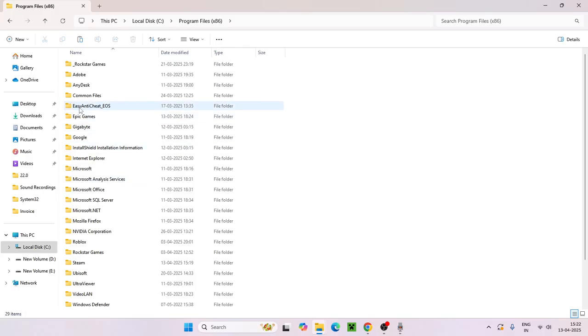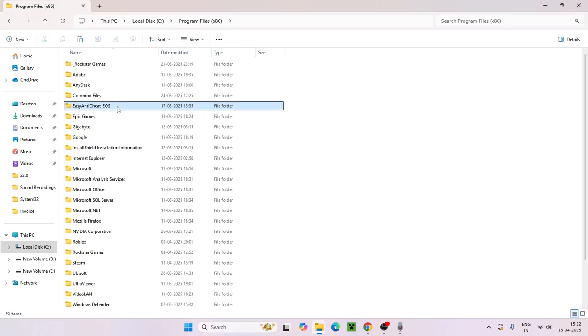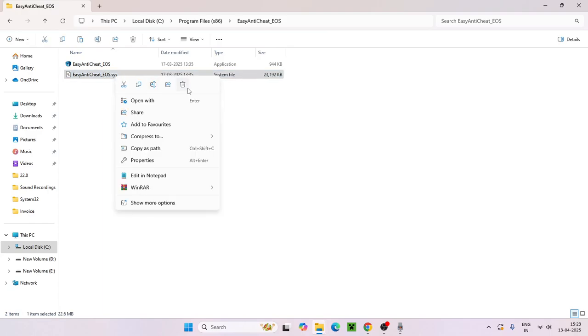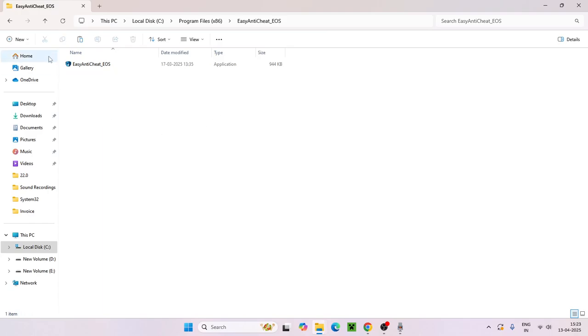From here we need to find the folder named EC Andy Cheat underscore EOS. Get into this folder and you can see there is one file called EC Andy Cheat underscore EOS dot sys. Right click on this one, hit the delete icon, and make sure it is deleted.